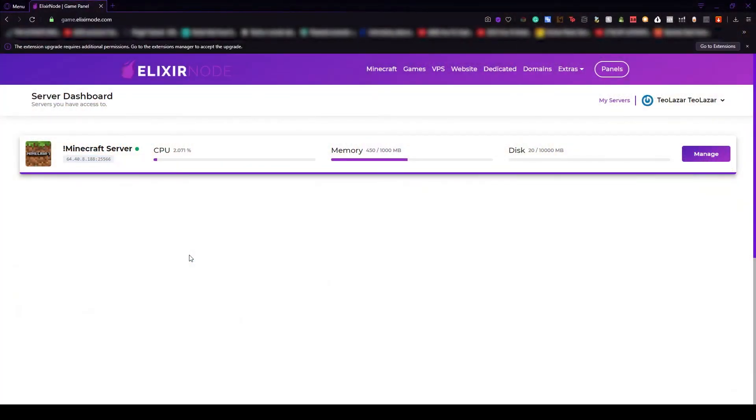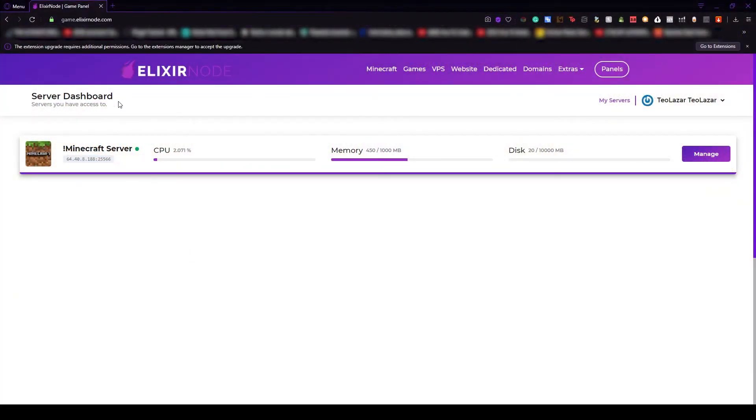The first thing that you'll have to do is go to game.elixirnode.com, this is the address to connect to our server dashboard. From here you will be able to manage all of your game servers that you have hosted with us.